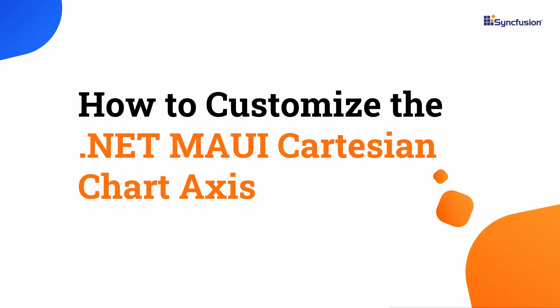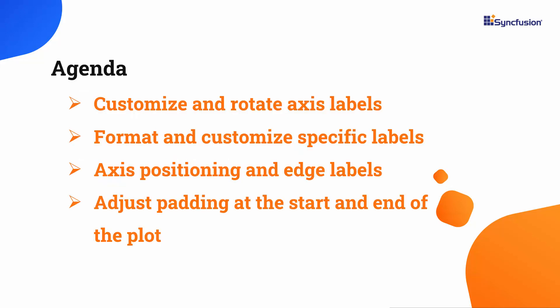Hi everyone, welcome back. In this video, I will show you how to customize the chart axis in .NET MAUI Cartesian chart. I will demonstrate how to customize, rotate, format, and position axis labels. You'll also see how to position edge labels, customize specific labels, and adjust the padding at the start and end of the plot.